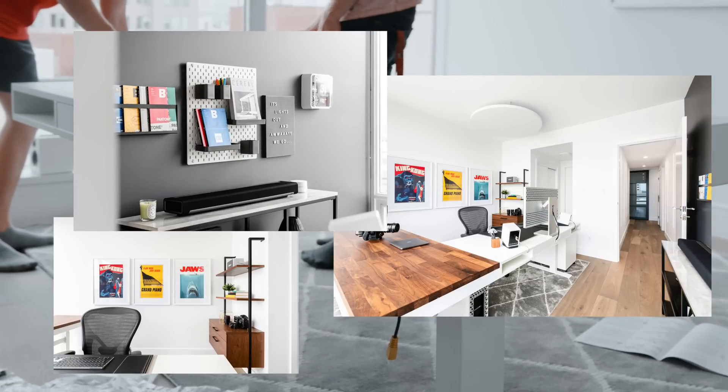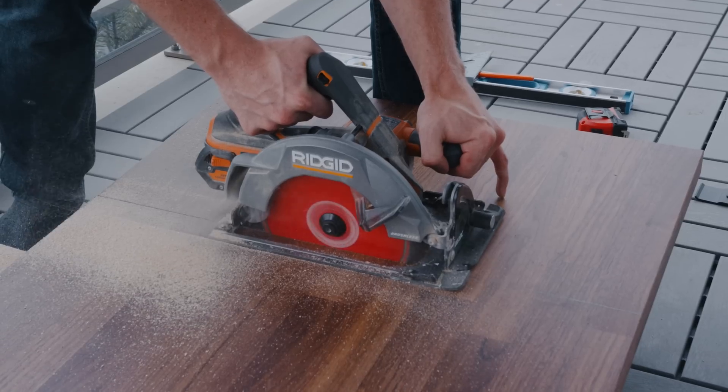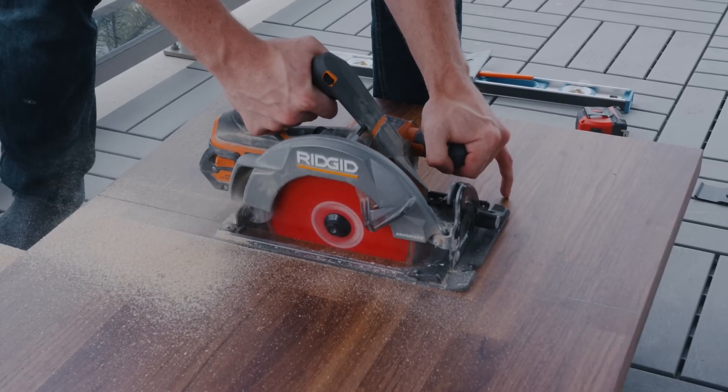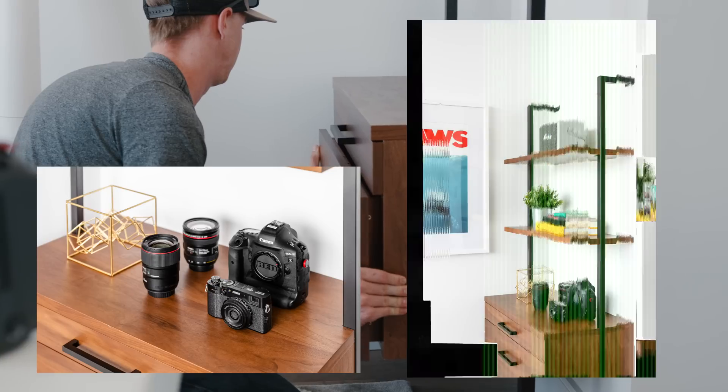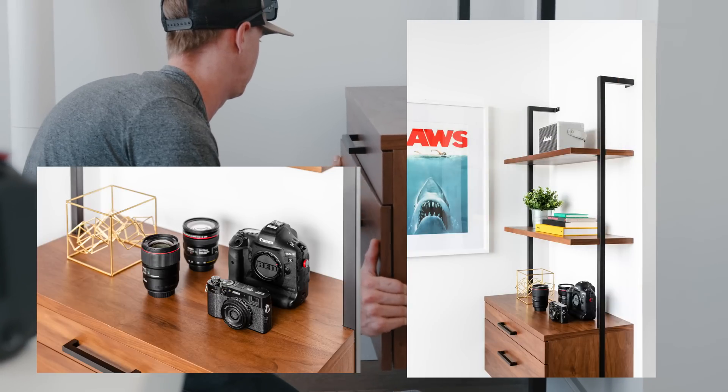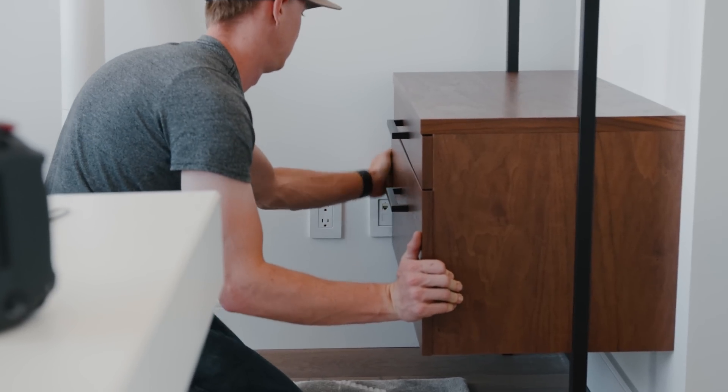So if you guys are excited for the desk setup video just make sure you subscribe, have your notifications on and make sure you drop a like on this video because I do have a giveaway in that episode.